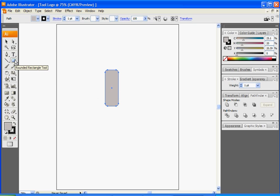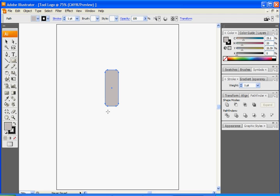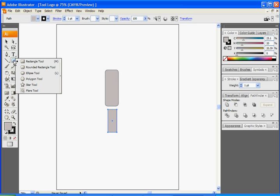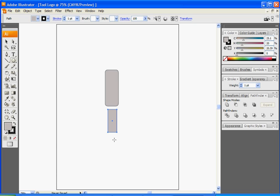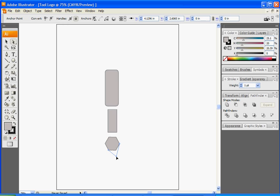Next we're going to do the second part of the screwdriver. Left click and hold on the shape and select the Rectangle Tool, and draw a little rectangle. Then below that, left click again on the Shape Tool and select the Polygon Tool, and draw the polygon out. Use the Selection Tool to move it down, then use the Direct Selection Tool, select one of the points and drag it down, then select the other point and drag it down, so it looks like a screwdriver.